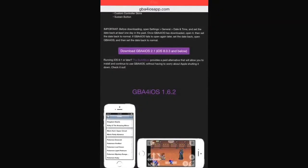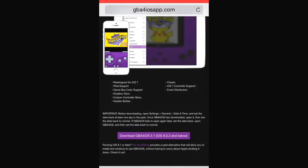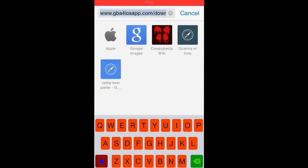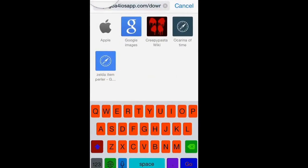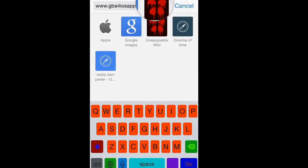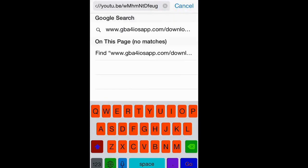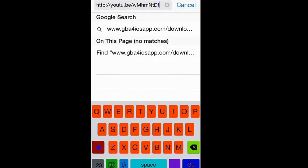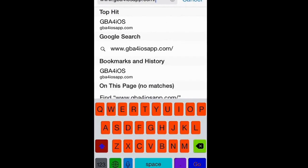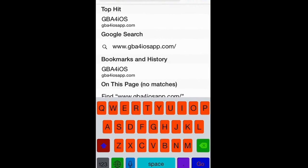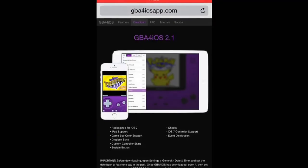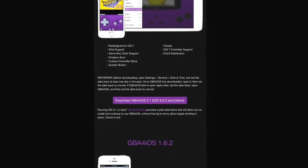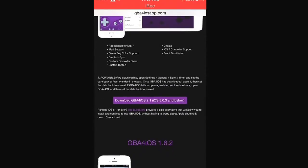You want to make your way here to the GBA for iOS app.com slash download. Nope, that was a bad idea. Sorry guys. So, go down to the download button. Install.